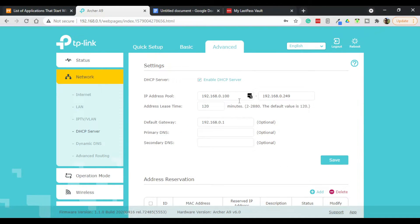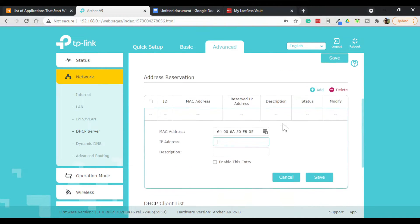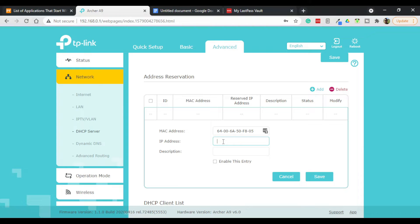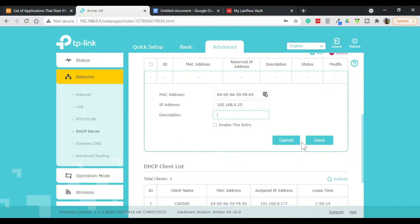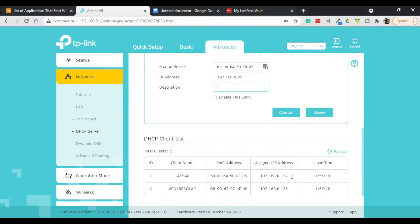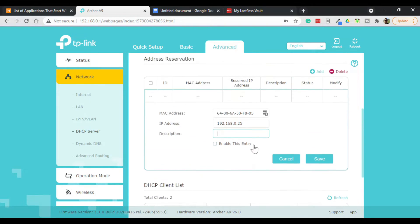So the MAC address is this, and we want to give it an IP address that's below 100. So let's just give it 192.168.0.25. Give it a name, so the name for that computer is Caesar.